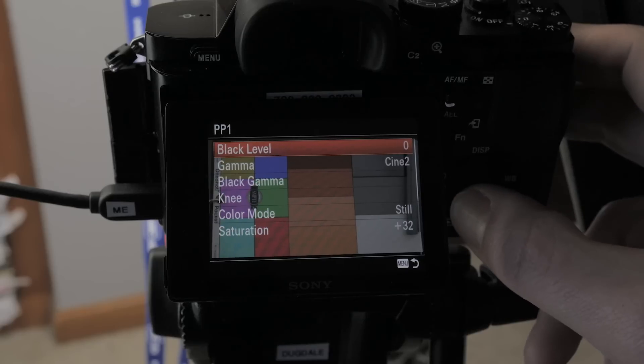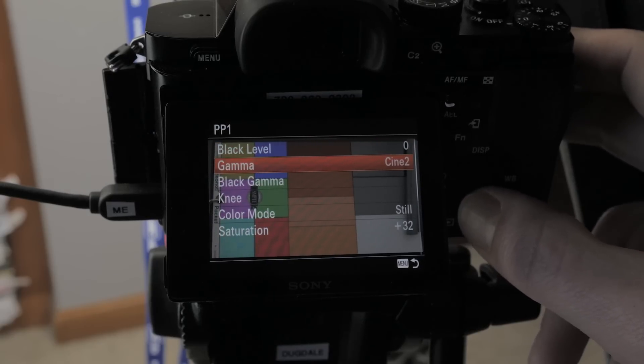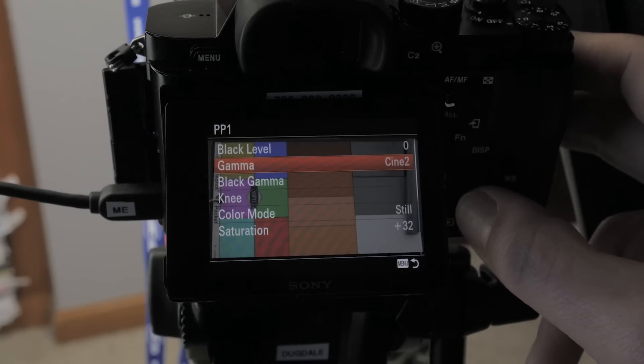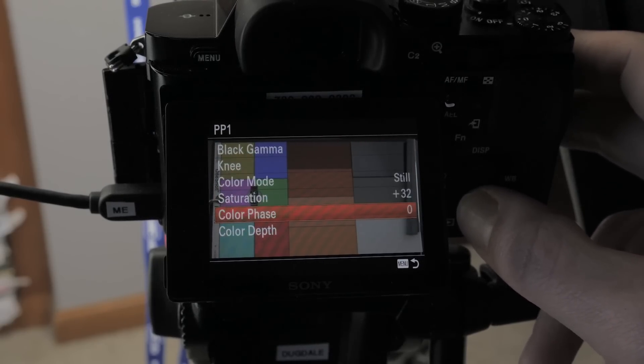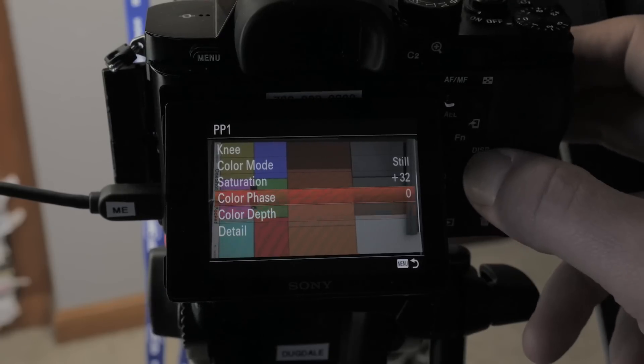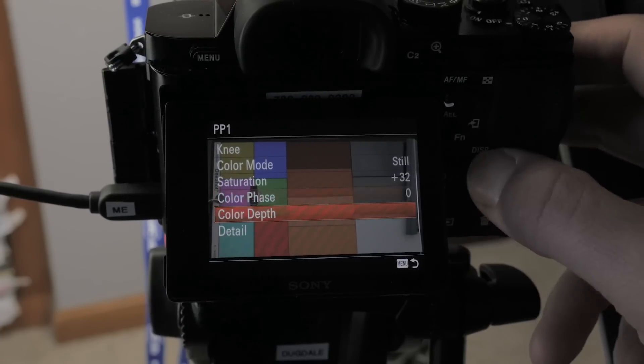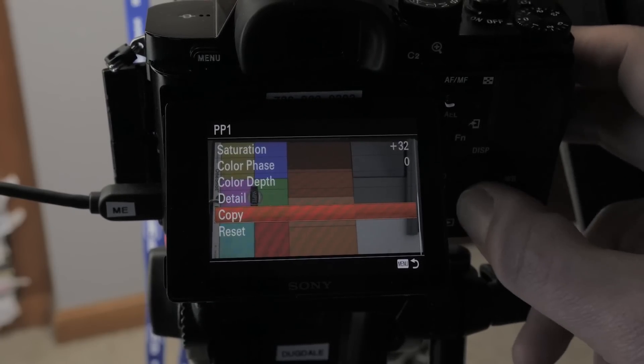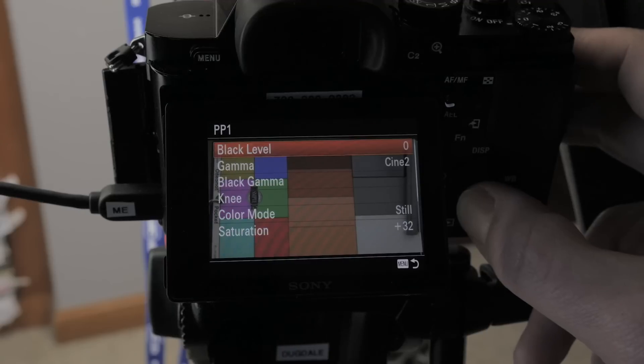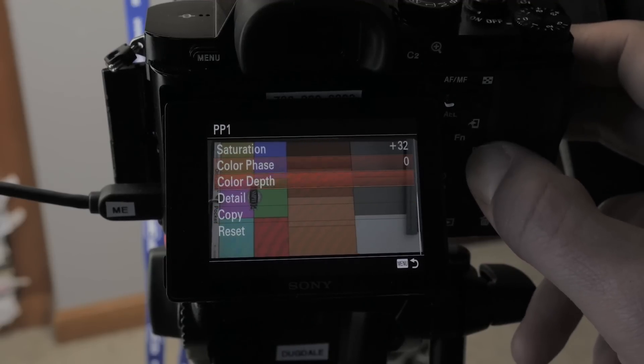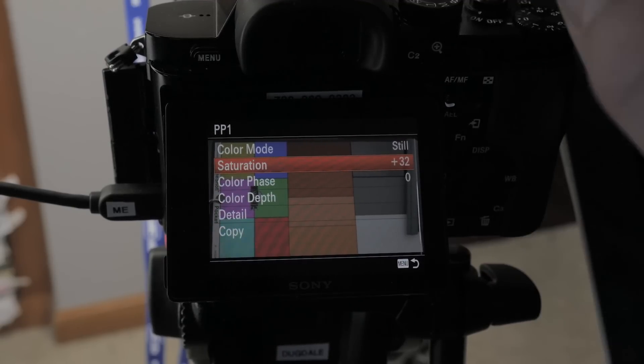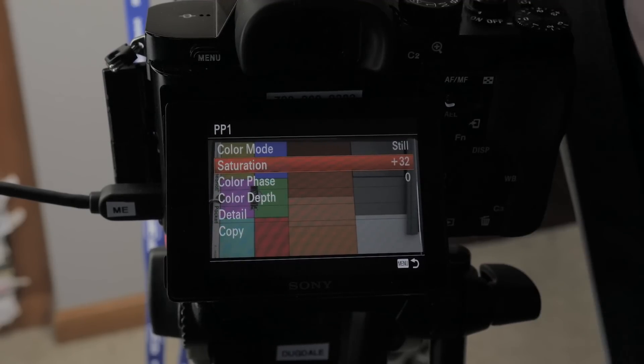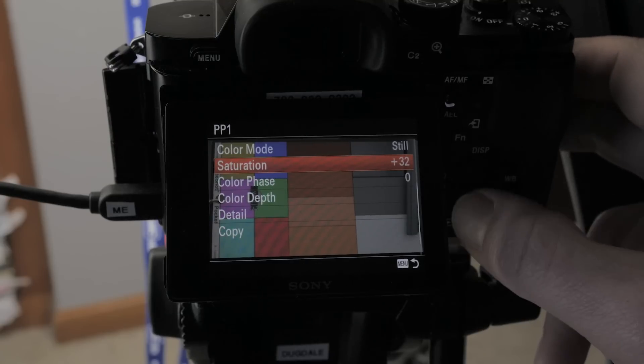You know, picture profile one, I'm just going to make changes within picture profile one. So black level, I'm not going to change. I'm going to change the gamma curve here in a second. And we're also going to play around and where my color is going to, my question is going to come in is with these two, the color depth and color phase. So let's go back up. Oh, and by the way, I've increased the saturation all the way up to plus 32.